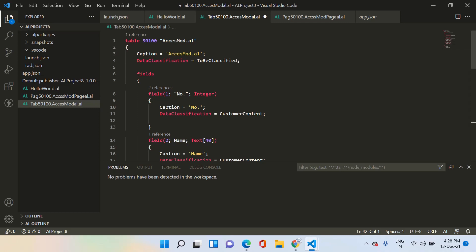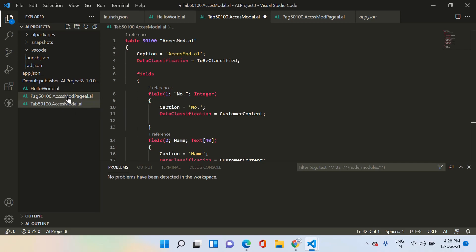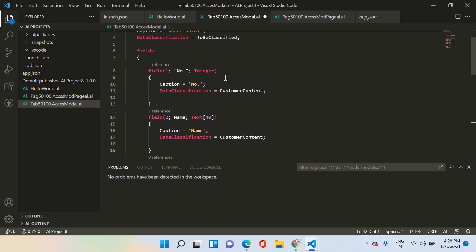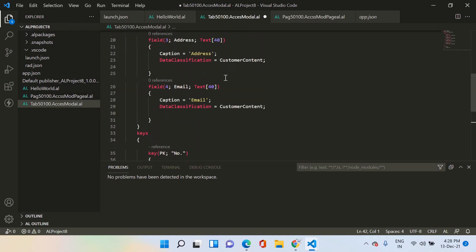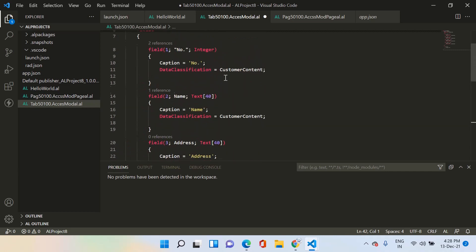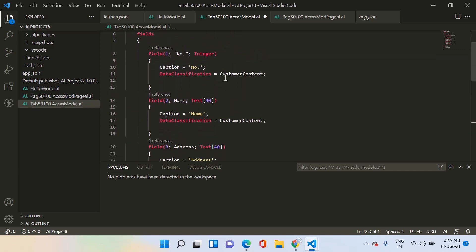Just for convenience, I have already created a project called AL Project 8. As you can see, I have created one table and one page for it, and there are four fields defined in the table.